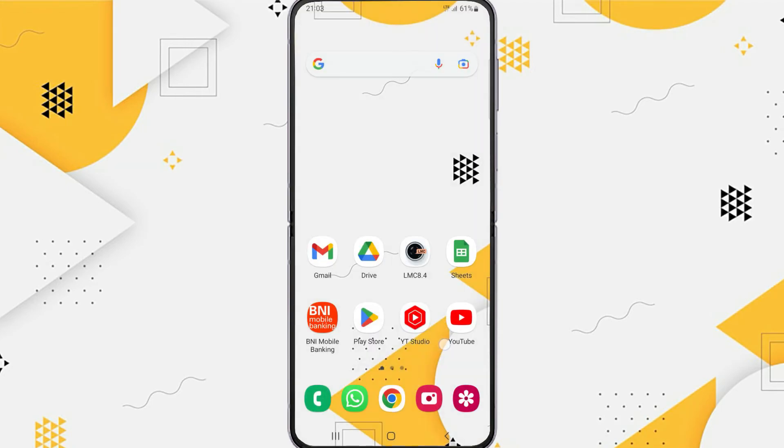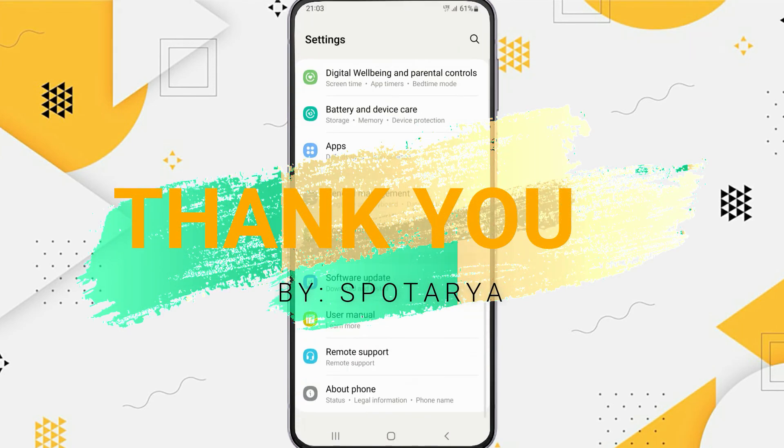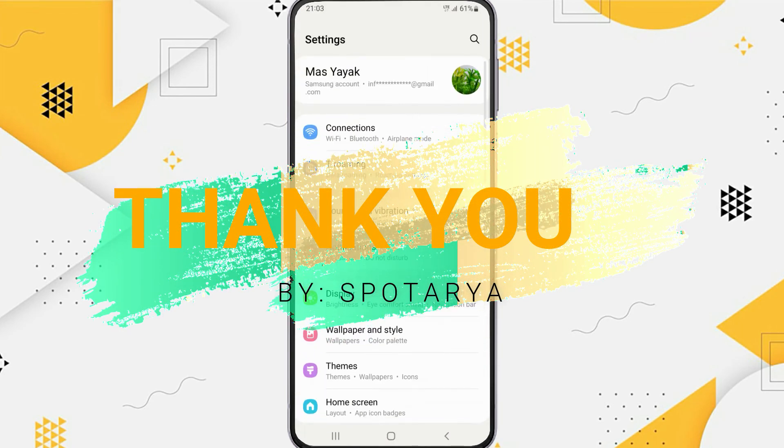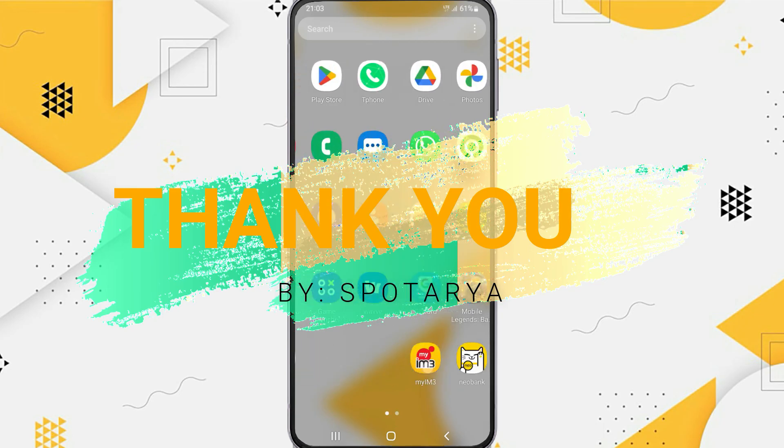That's it guys. I hope this video helps you. See you in the next video, thank you.